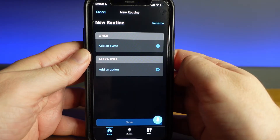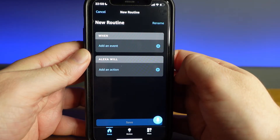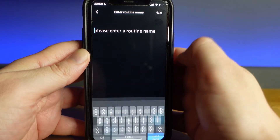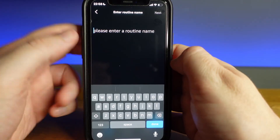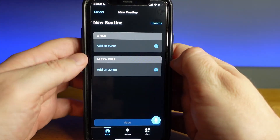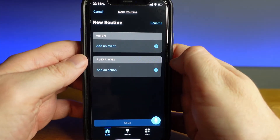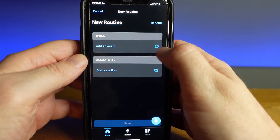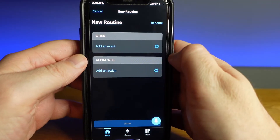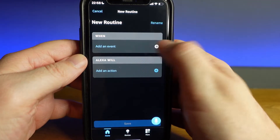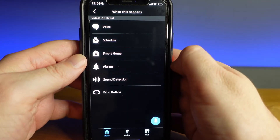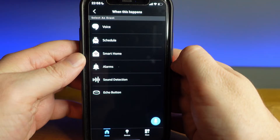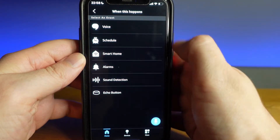You will then be taken to a new routine page where you are able to rename the routine to anything you would like. Once you have renamed your routine you will need to go to add an event under the when section and press the plus button. This will show you your options for triggering a routine.